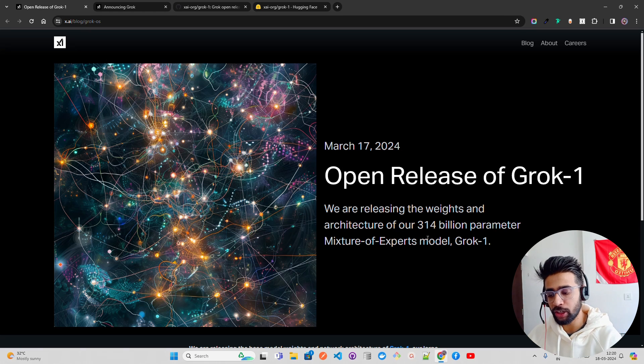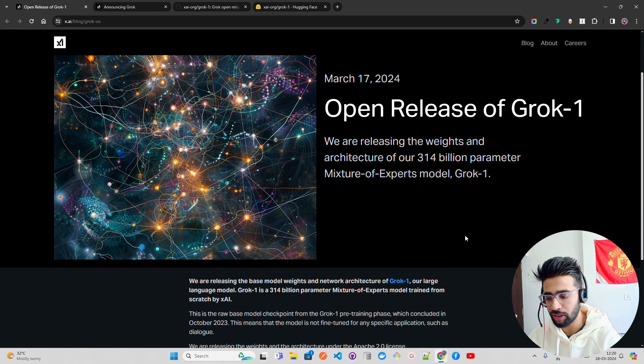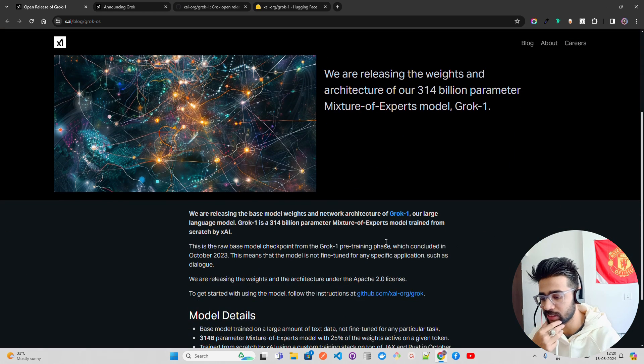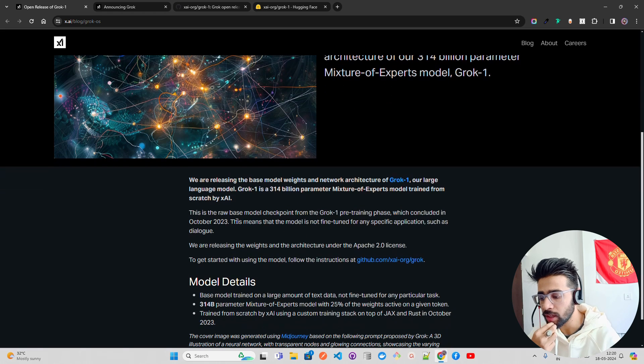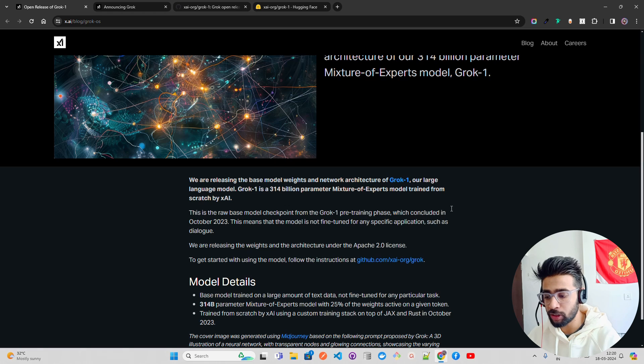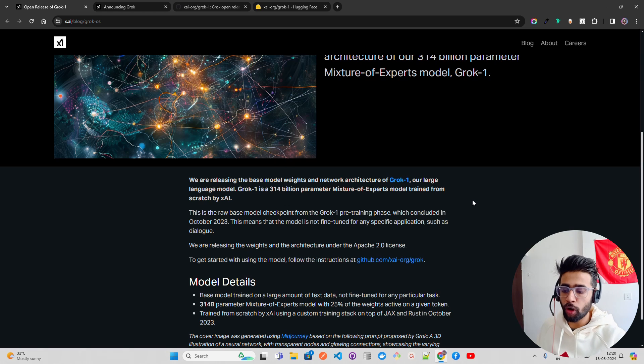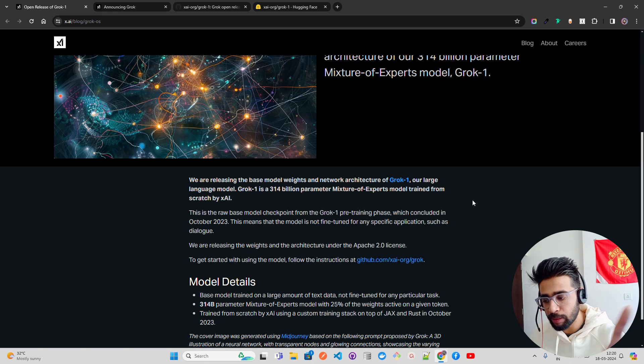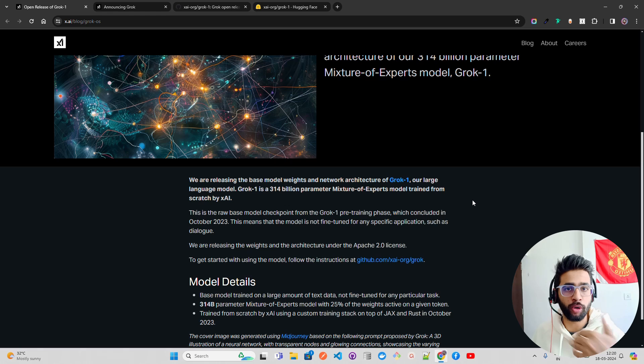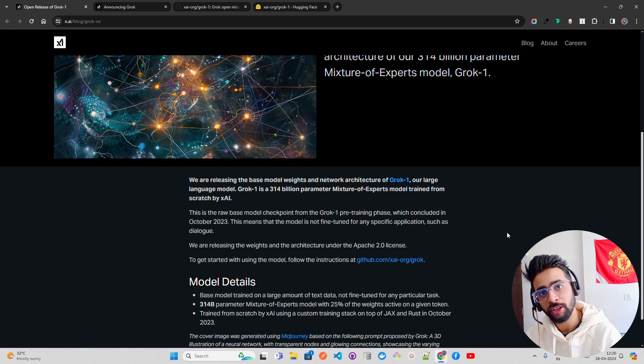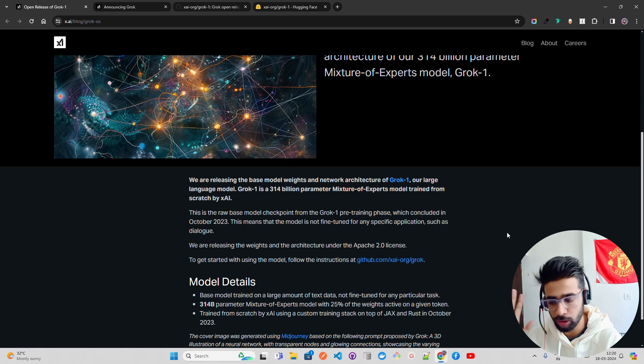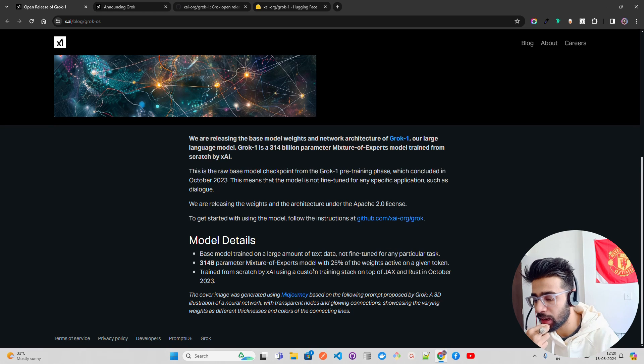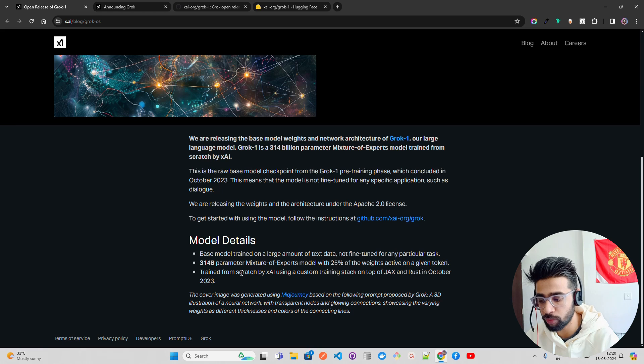They say there are 314 billion parameters, a mixture of experts model. It's the raw base model checkpoint from the Grok-1 pre-training phase. The good thing is there is no specific fine-tuning or specializations for downstream tasks performed. It's all the base that we're talking about, there is no dialogue or chat kind of thing. The base model has been made open source. It's Apache 2.0 so you can use it for commercial purposes, build solutions and sell it and make money. 314 billion parameters with 25% of the weights active on a given token. Train from scratch using a custom training stack on top of JAX and Rust.